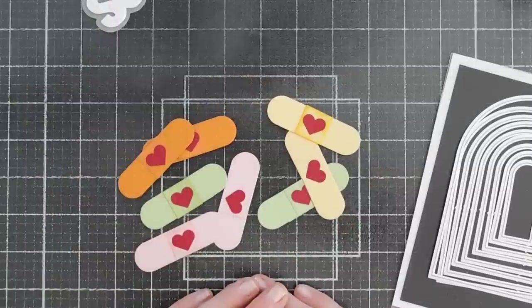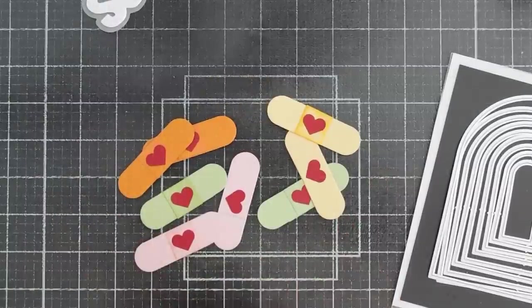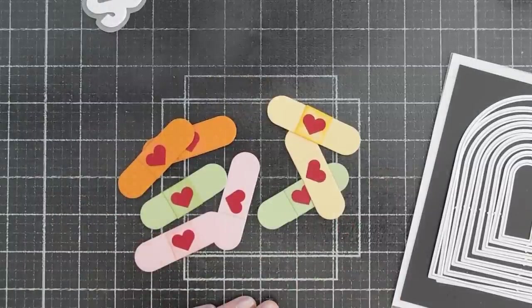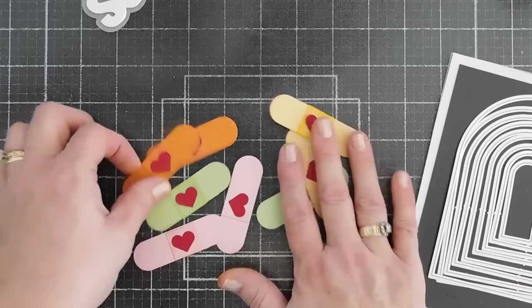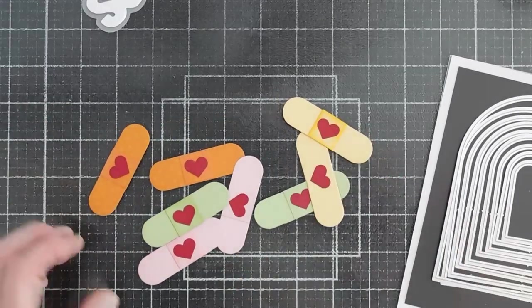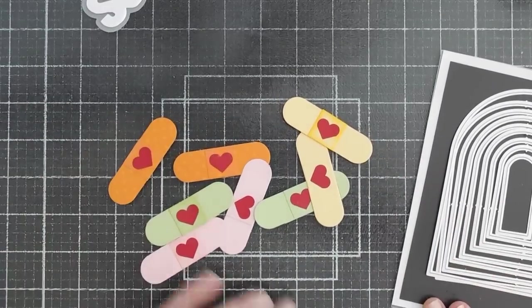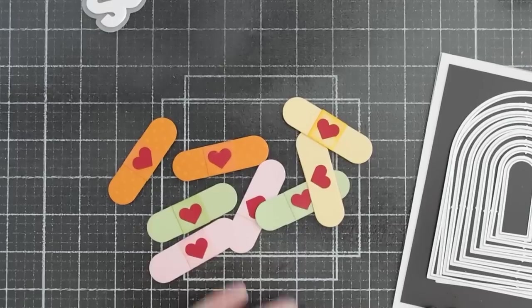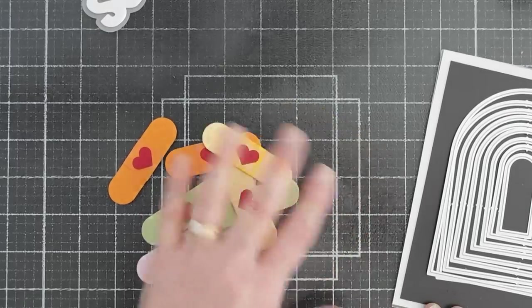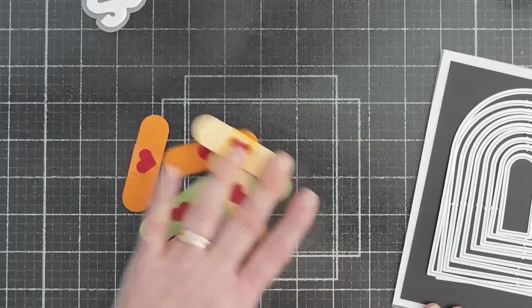And I'm going to continue on. So all my band-aids are done. And I just think they look super cute. And again, we may not use them all. But I just think it's perfect for a get well card.